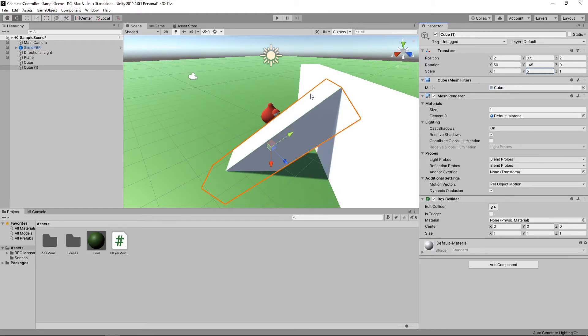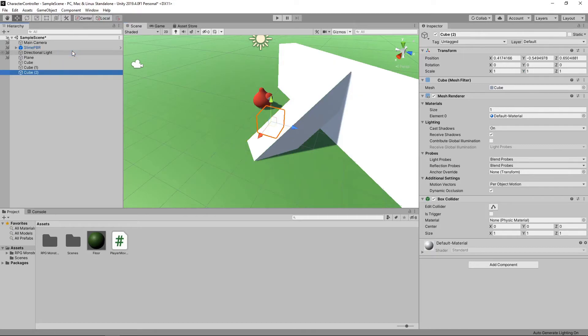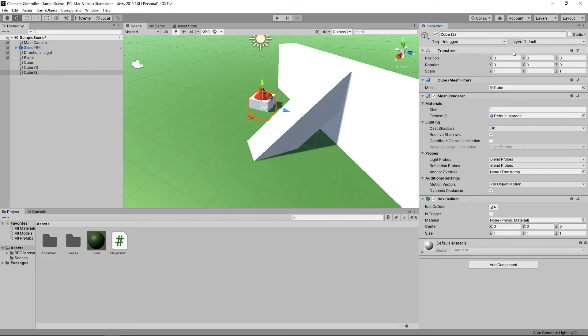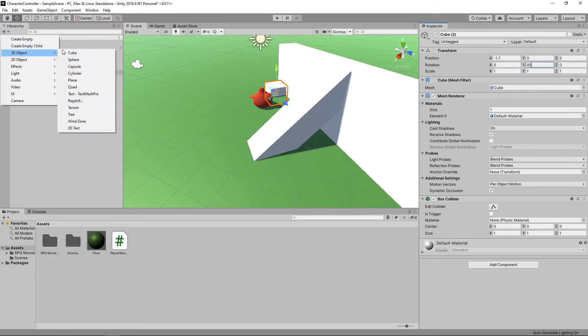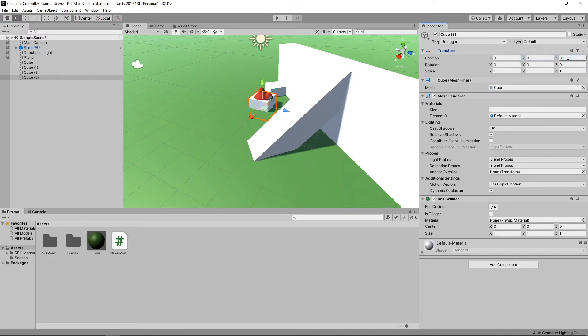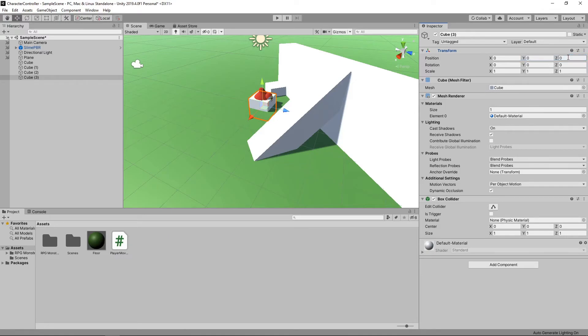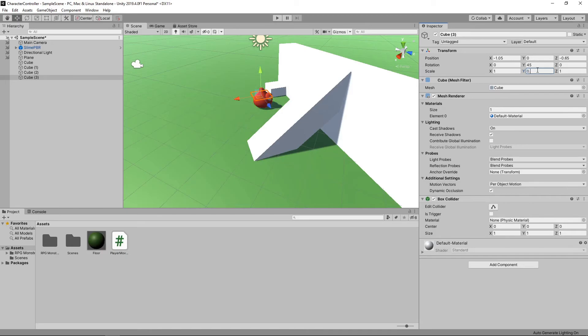Next, we'll add some steps. We'll create another cube, reset the transform, then set the position to be minus 1.7 on the x-axis and set the rotation to 45 on the y-axis. We'll then add another cube, reset the transform, then set the position to minus 1.05 on the x-axis and minus 0.65 on the z-axis. We'll set the rotation to 45 on the y-axis and the scale to 0.6 on the y-axis.